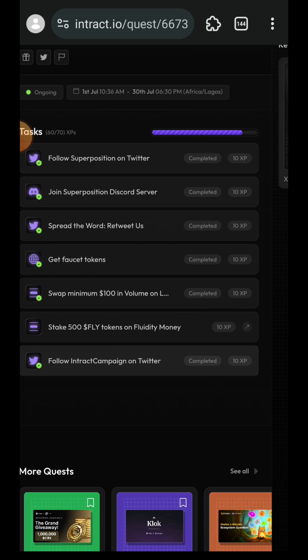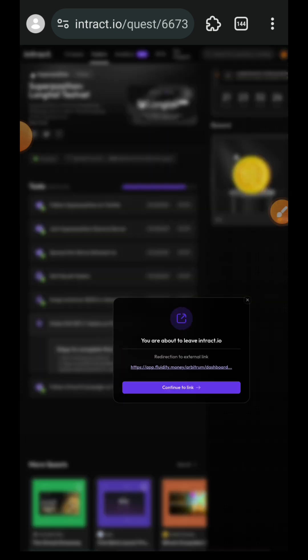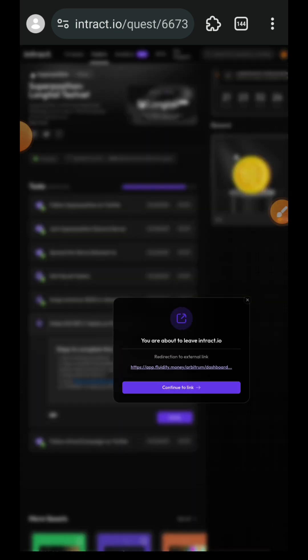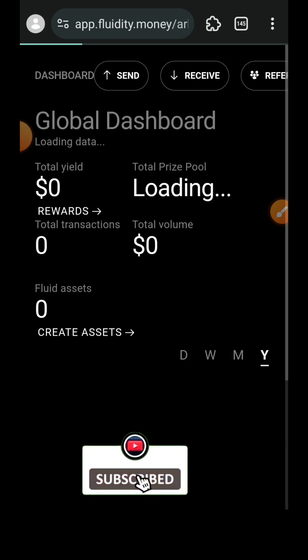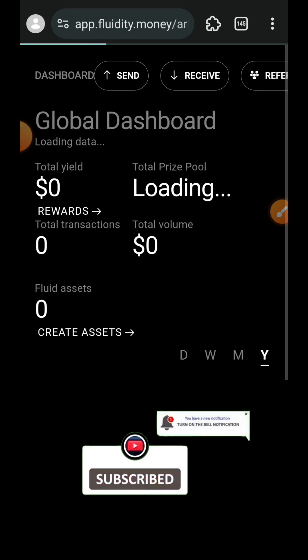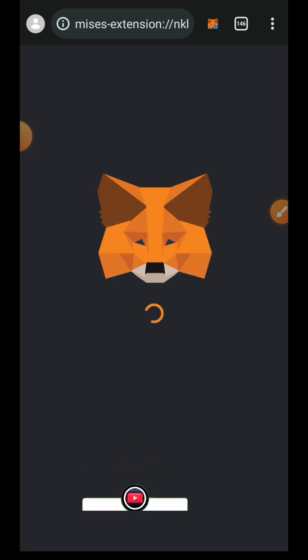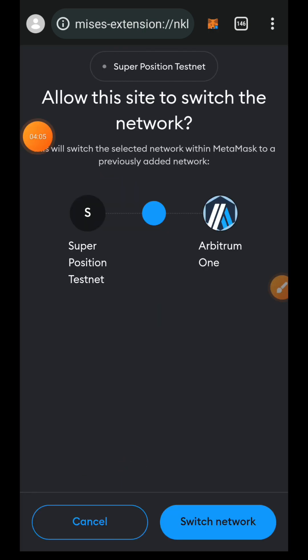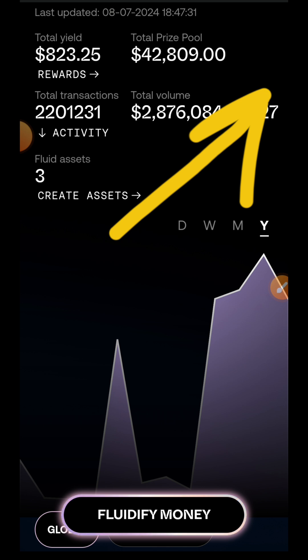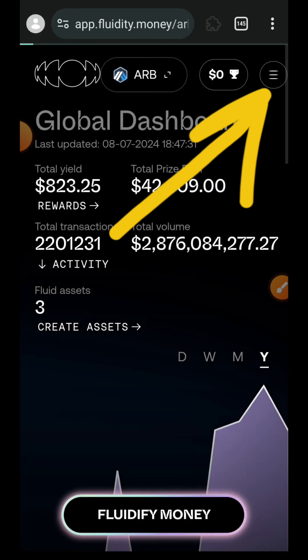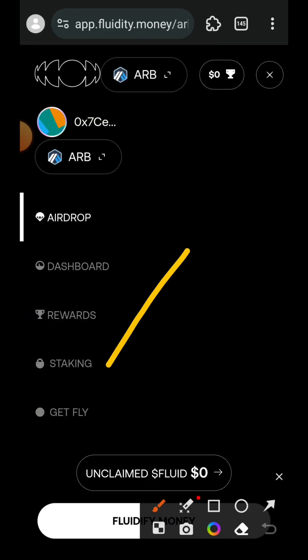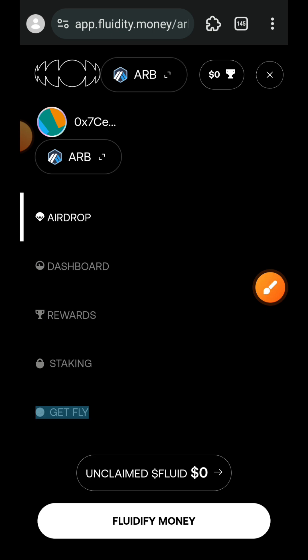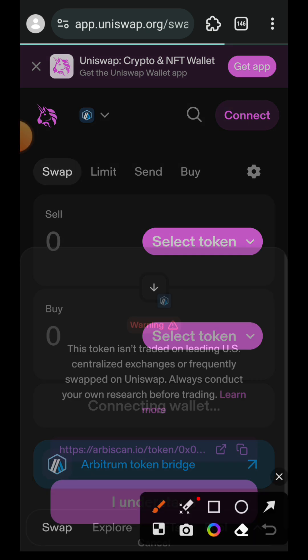Let's tap on that task to get it done. Tap on continue to link. Once you log into Fluidity, you are going to receive the prompt to switch your network to Arbitrum, and I have done that. Now let's tap on the sidebar menu and then tap on get FLY.